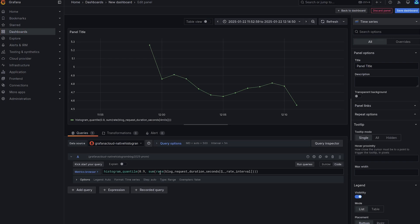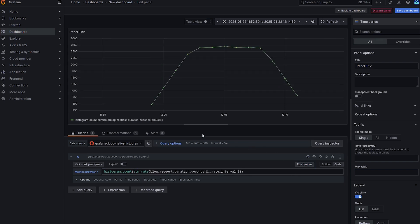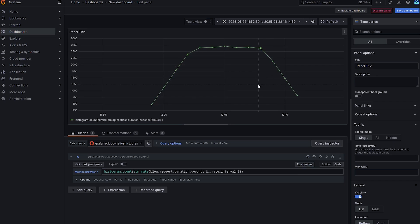In fact, to get the overall count, we need to use a function called histogram count. So let me demonstrate that by rewriting this query to have count and just the sum rate of the histogram. And that's how you get the overall count from the histogram. There are actually other functions for native histograms. But for now, this concludes our demonstration.